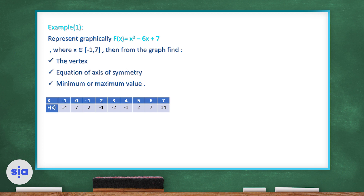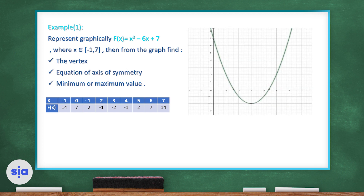We plot these points on the graph. The graph of a quadratic function is called a parabola, and its shape is either a U-shape or an N-shape. In this case it looks like the letter U. The vertex is the point where the graph turns — going down then turning to go up — which is the minimum or maximum point. Here the vertex is (3, -2).